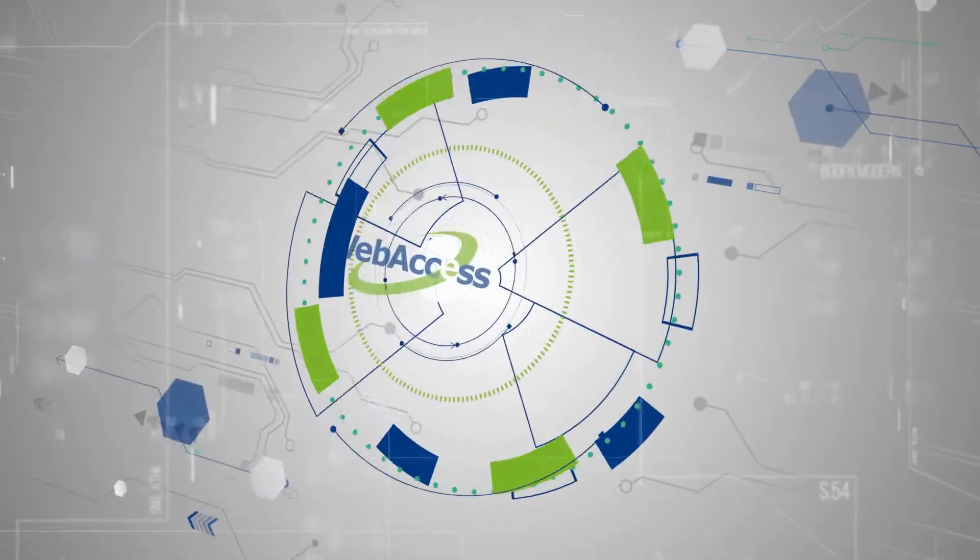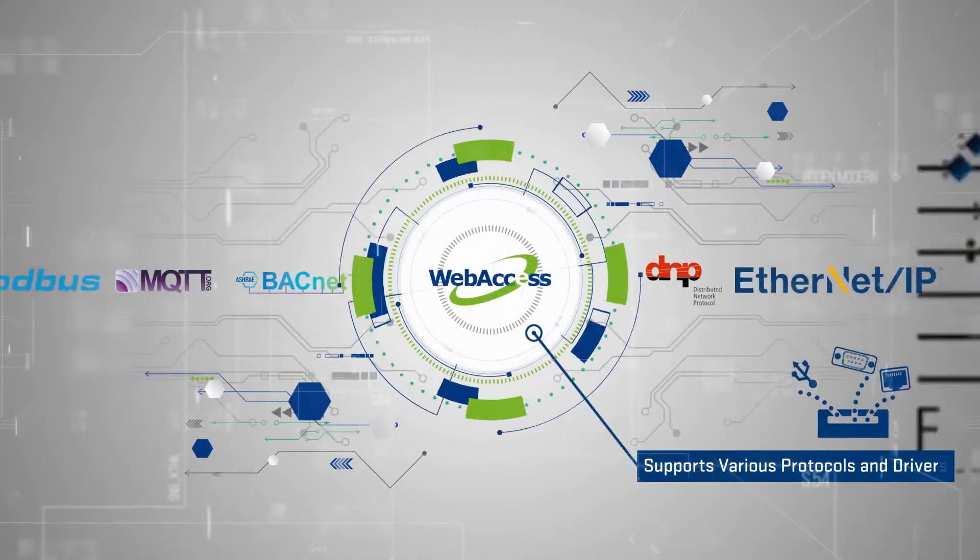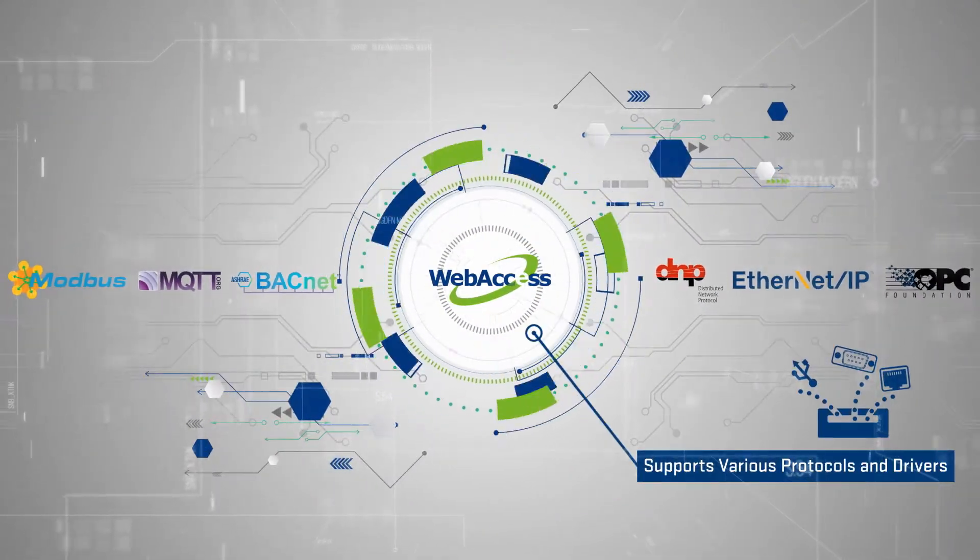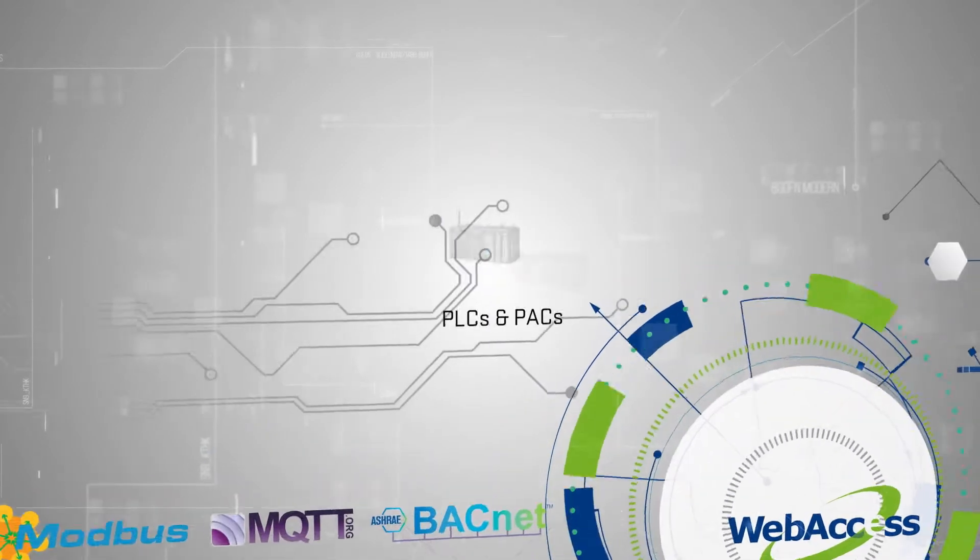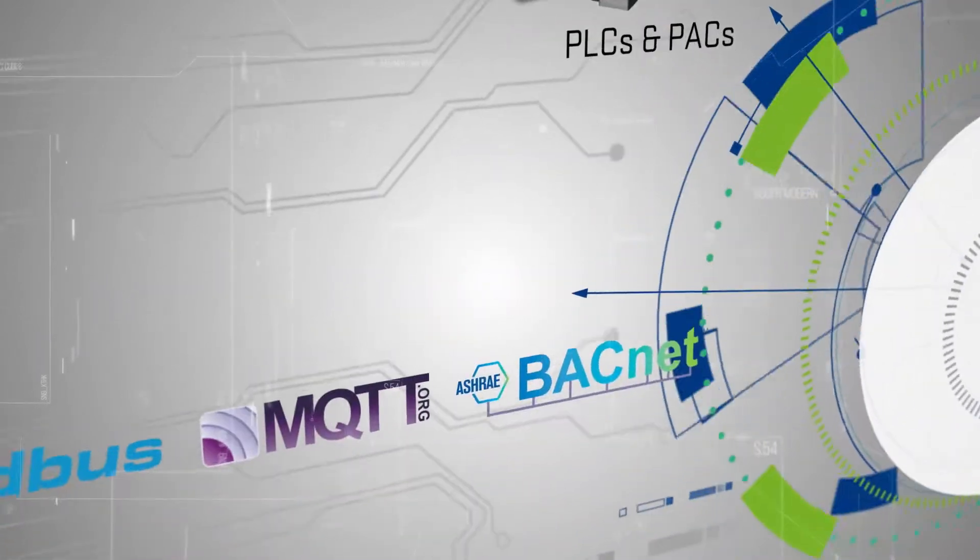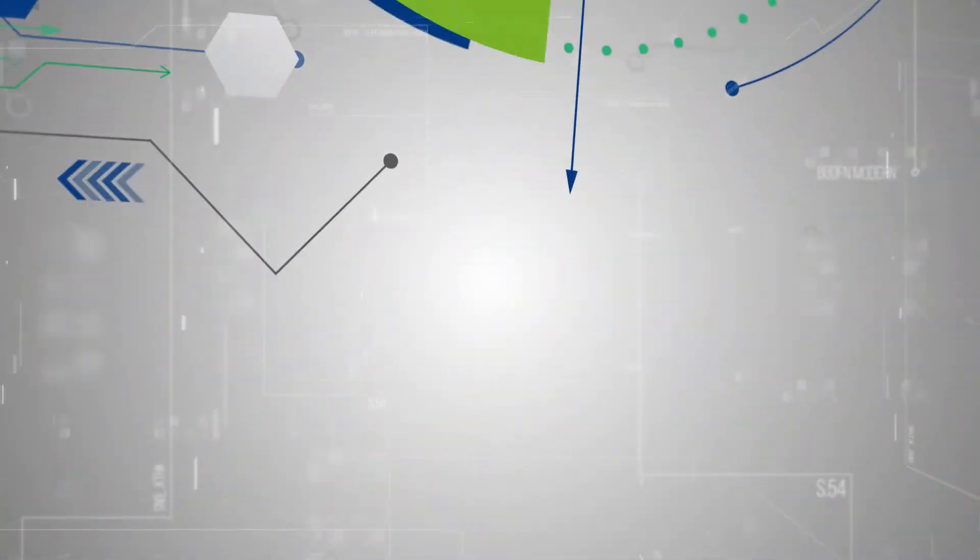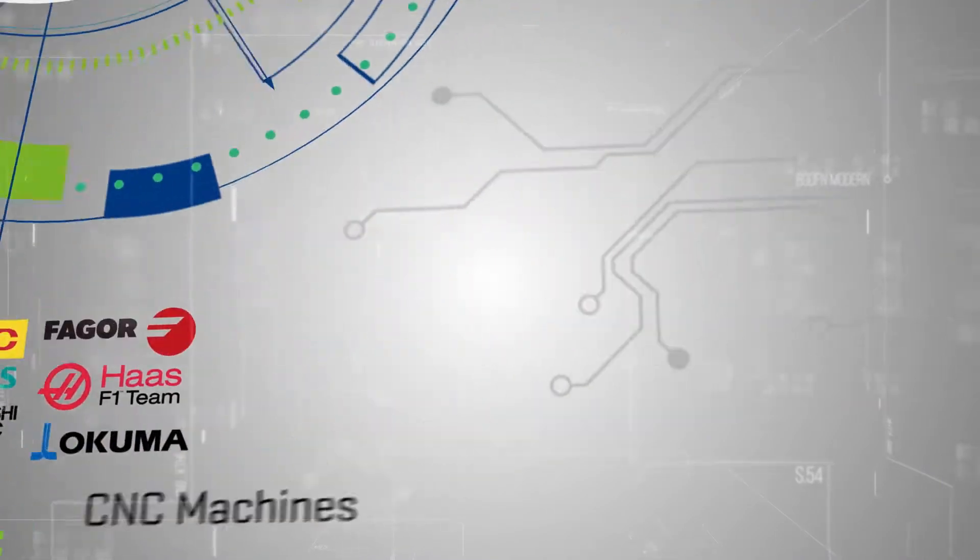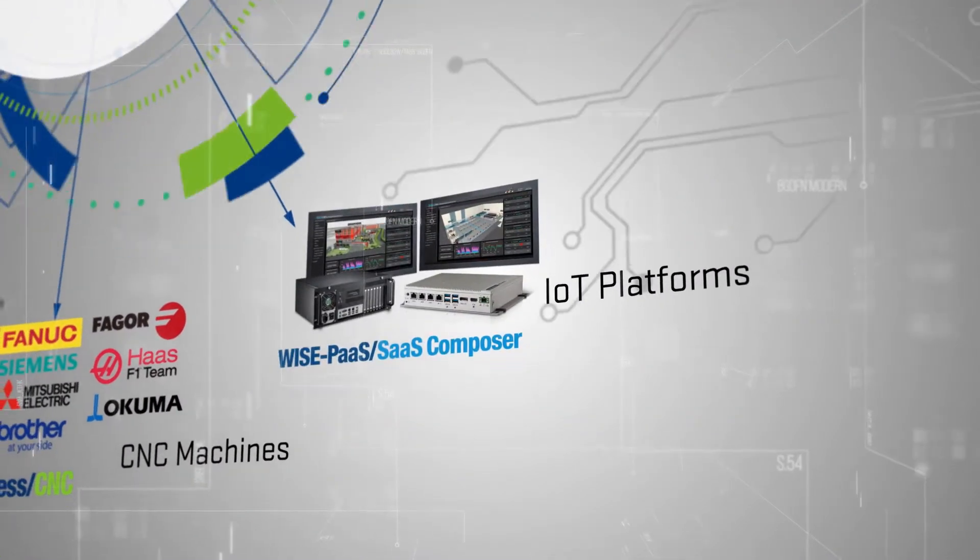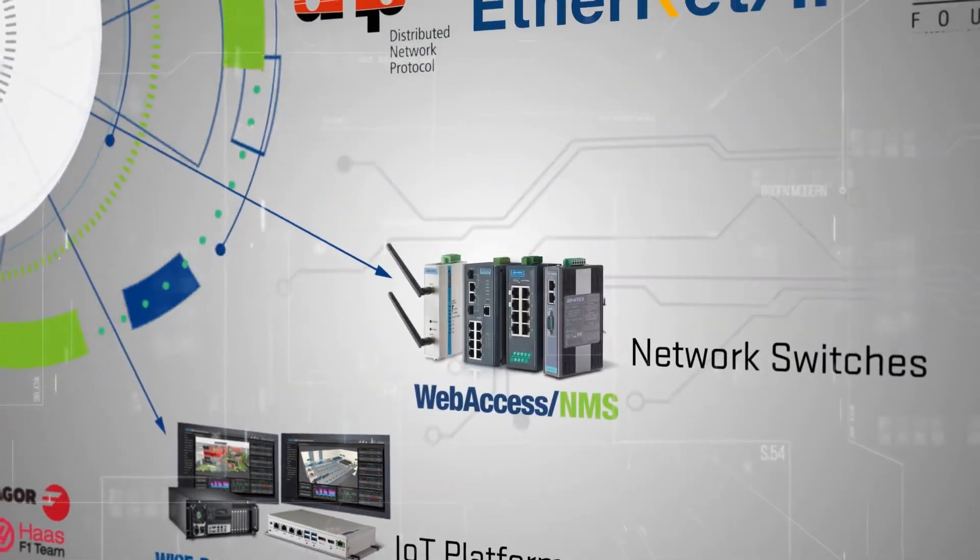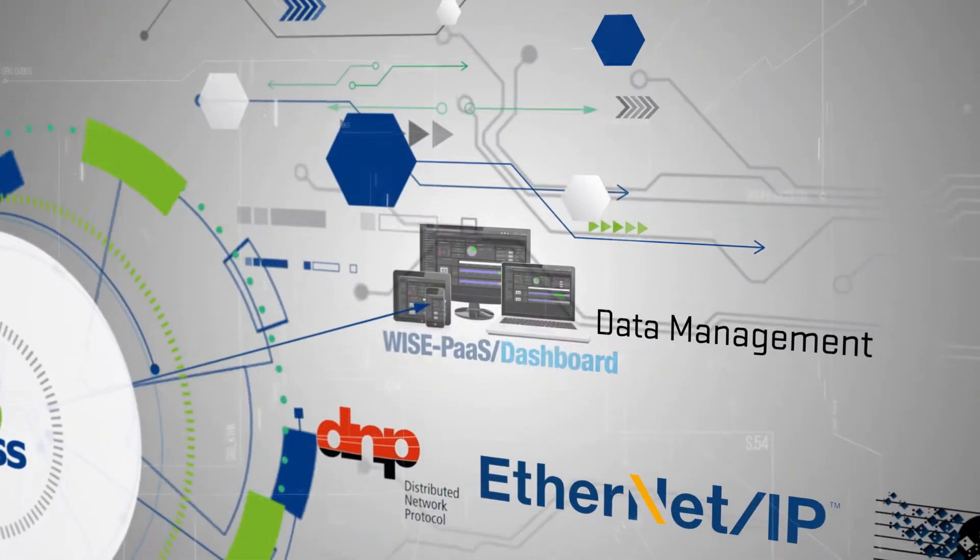Web Access supports more than 450 protocols and drivers. It can collect data from PLCs and I/O modules, as well as from CNC network controllers, computer platforms, network equipment, and industrial HMIs.